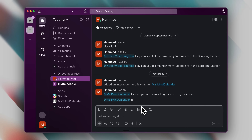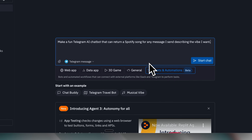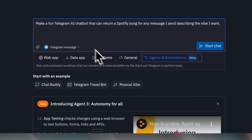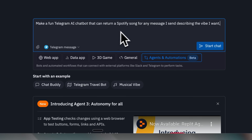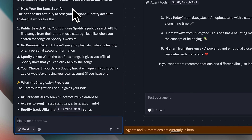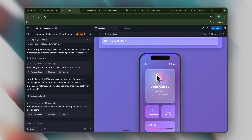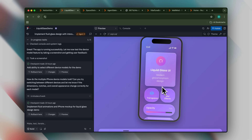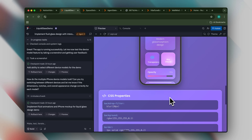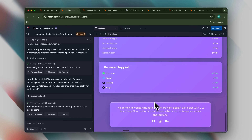The positive takeaway is that the integrations and agents themselves function well and demonstrate solid capabilities. Replit also offered a musical vibe agent that promised to return Spotify songs based on described vibes. I expected it would integrate with my personal playlists, but when I asked about its functionality, it simply searches the Spotify database without accessing personal data. This was somewhat disappointing since it doesn't offer any unique capabilities, but I think it could be modified.